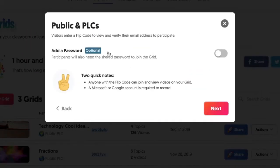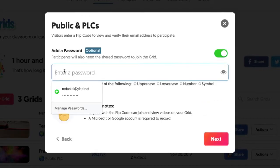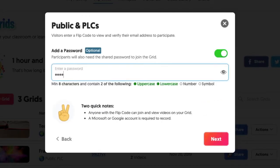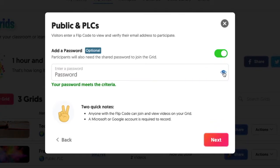Once I click Next, it's going to ask me if I'd like to add a password, even though it's public. I'm going to turn that on and add a password to my grid so that way only my kids can get in. I better make sure my spelling is correct — yep, that's right. So I'm going to go ahead and click Next.